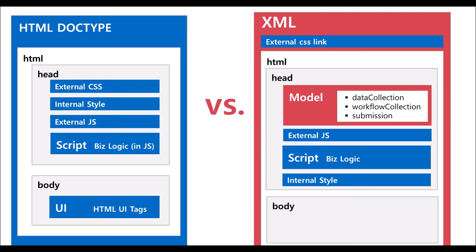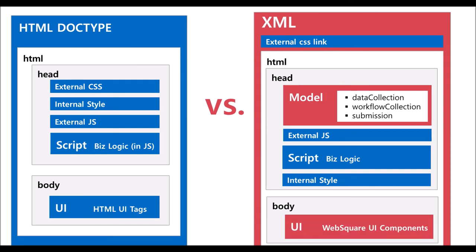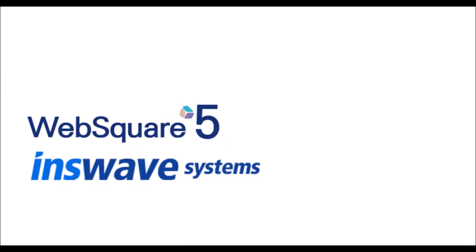And it has the body part for the UI that is to be created with WebSquare 5, and that will be rendered on various web browsers on multiple devices. Thank you for watching.